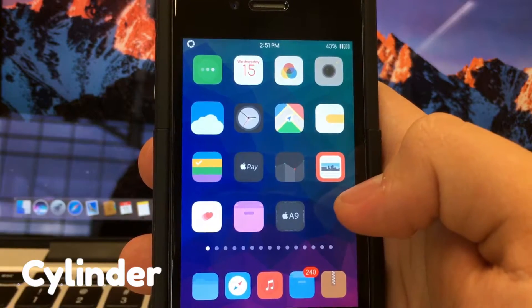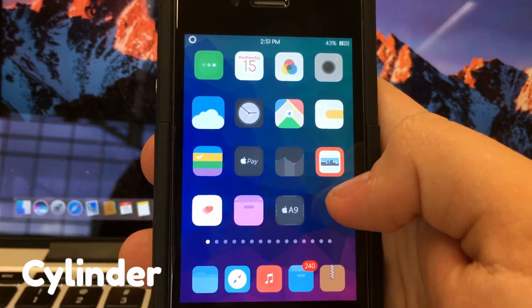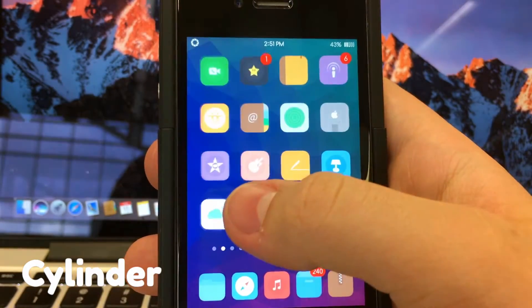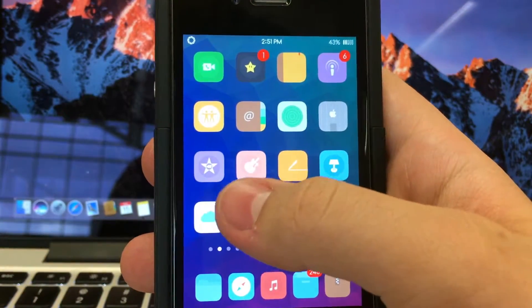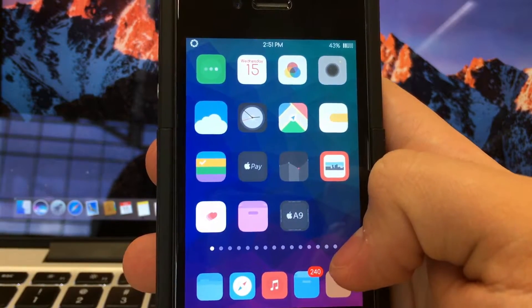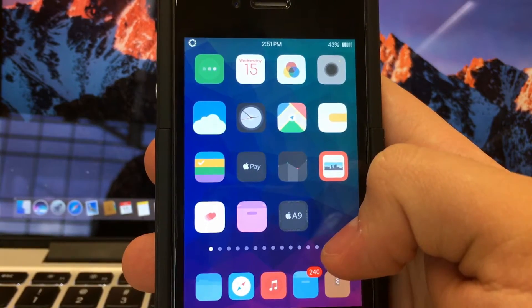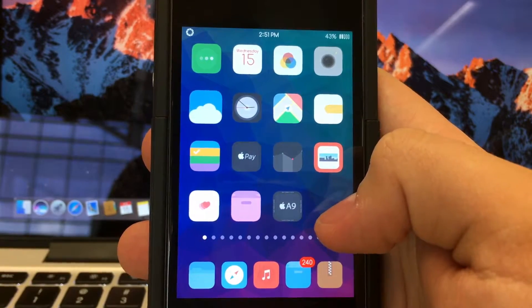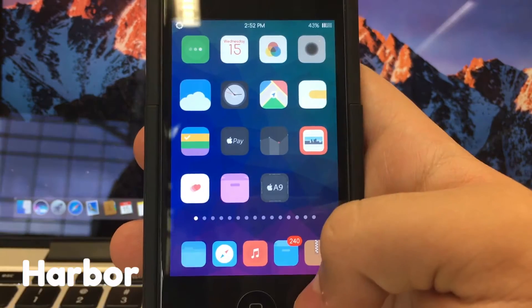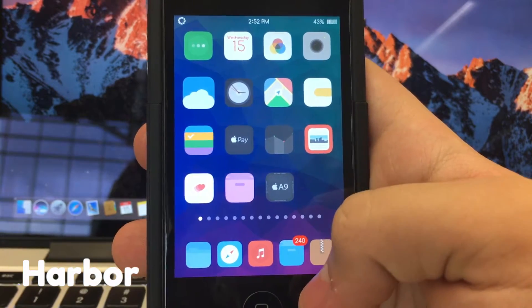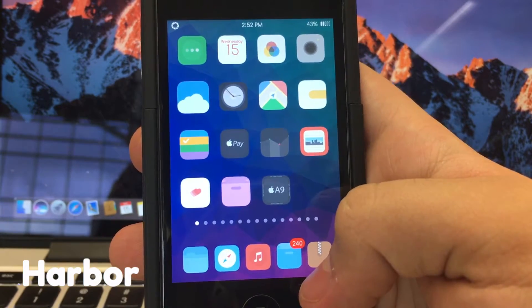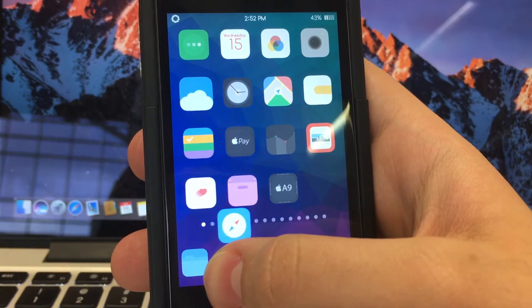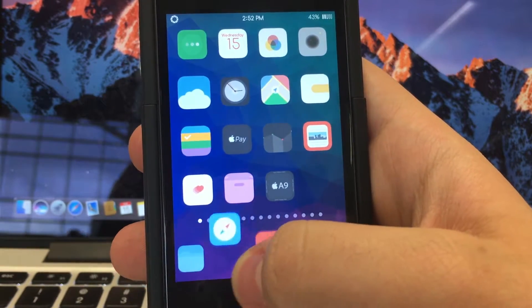Next up we have Cylinder, which is a nice little tweak that allows you to customize the animations of your icons on your home screen. It surprisingly runs very well on the iPhone 4S. Harbor is a nice little tweak that allows you to add more icons to your dock with a nice macOS animation.